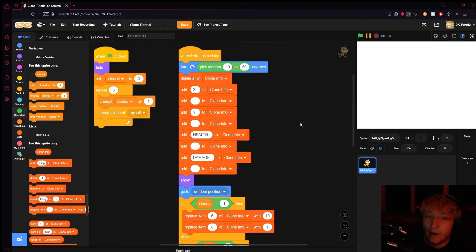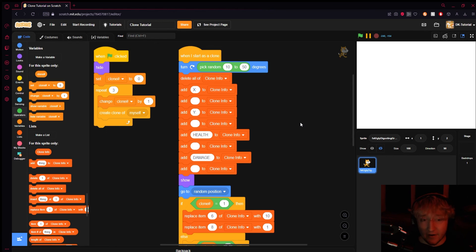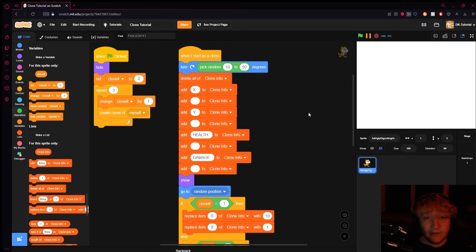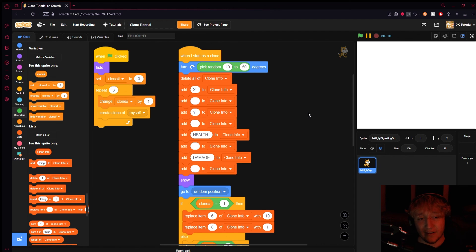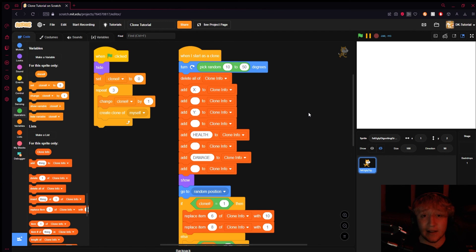So that's a pretty solid understanding of advanced clone usage. I hope you found this useful and can use this in your game. Thank you all so much for watching. If you liked it, like it. Why not subscribe to the channel if you enjoy the content — that helps me out a lot. I'll see you all in the next one, peace.